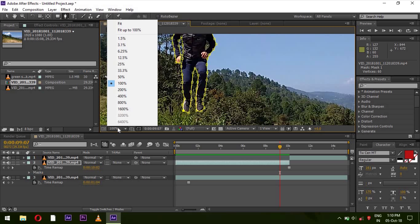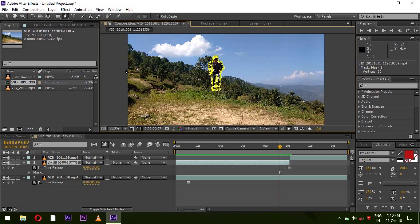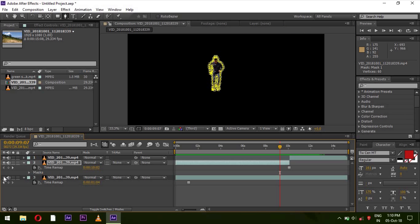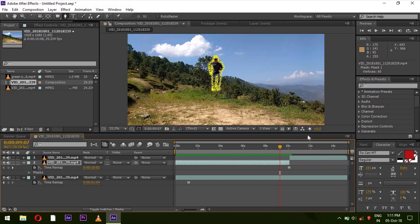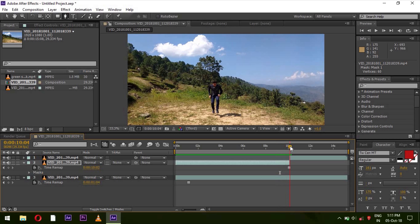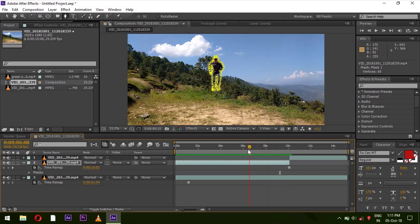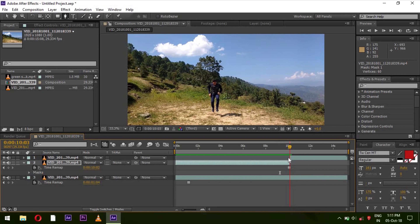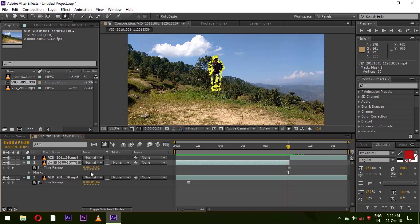Zoom out. Now on the third layer, make the background layer invisible. You can see it appears kind of black. All the options will be turned off.